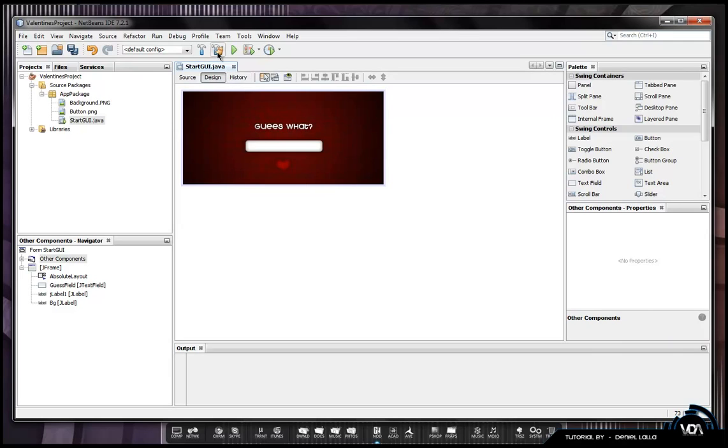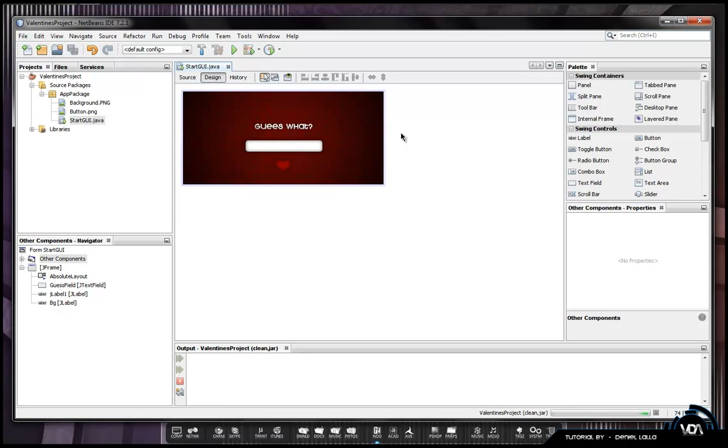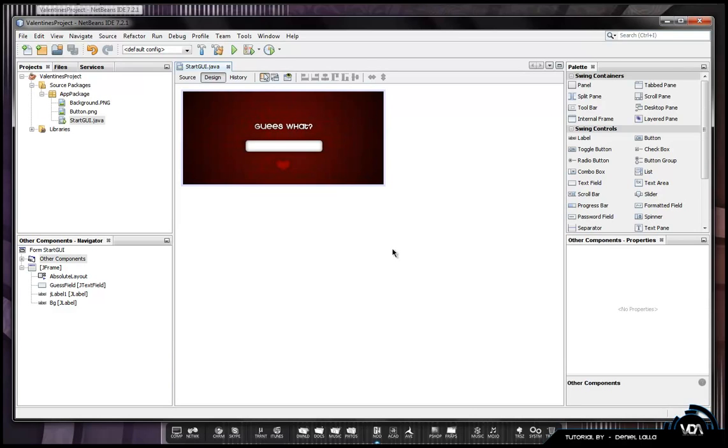Clean and build. It'll change my cursor to a hand instead of an arrow, so it basically tells you hey you can do something with this button. After your project has been cleaned and built, you can go ahead and run your program now.